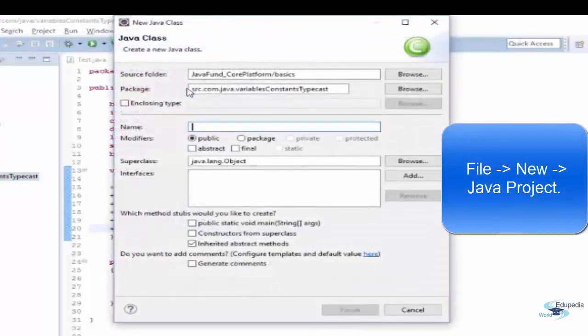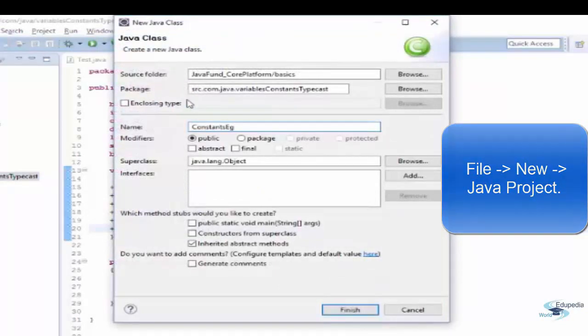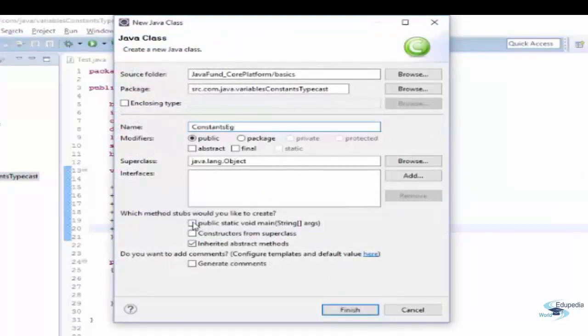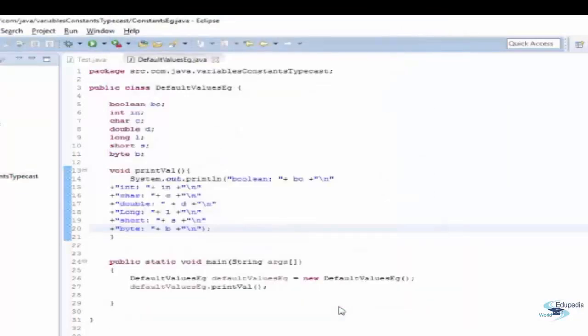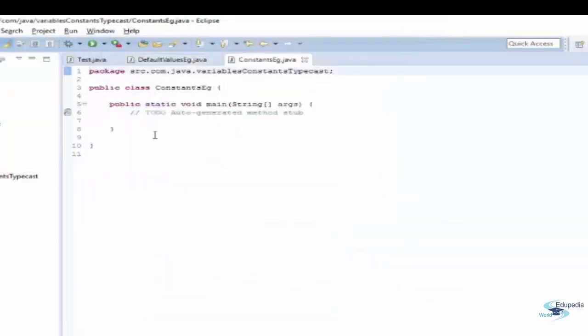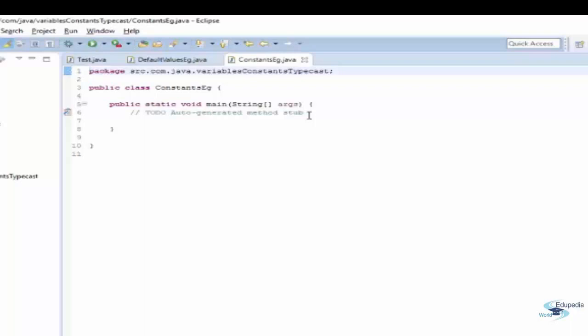I'm creating a class stating ConstantsExample. Now let's say I have to write a program to calculate the area of a circle, circumference of a circle, and to do some modification in that.